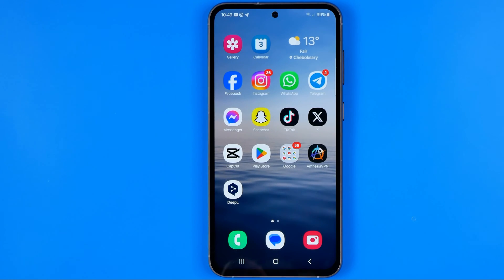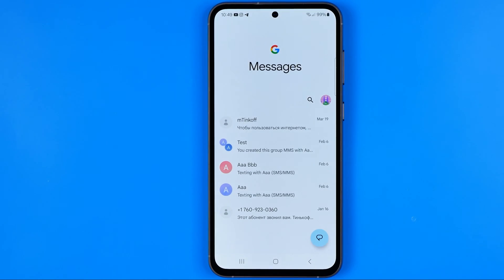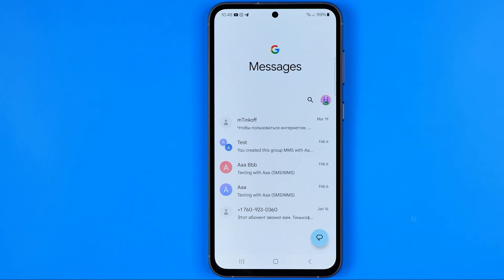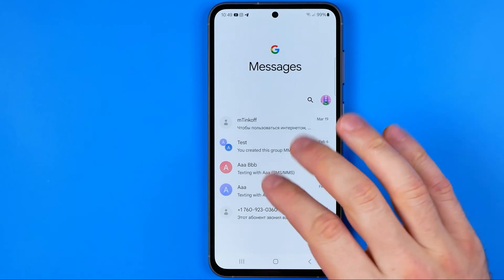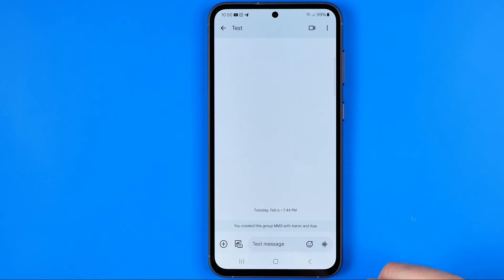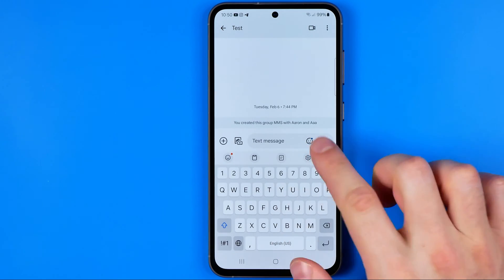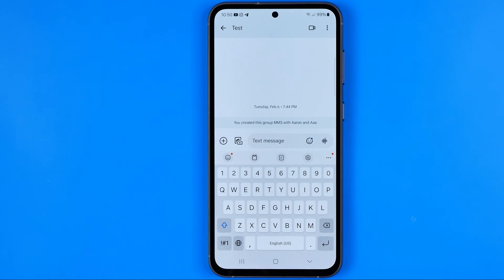First off we need to open up any app where we can use the keyboard. I'm going to use the Google Messages app. Now I'm just going to enter a conversation and then we need to tap somewhere on the text message field to bring up the keyboard.